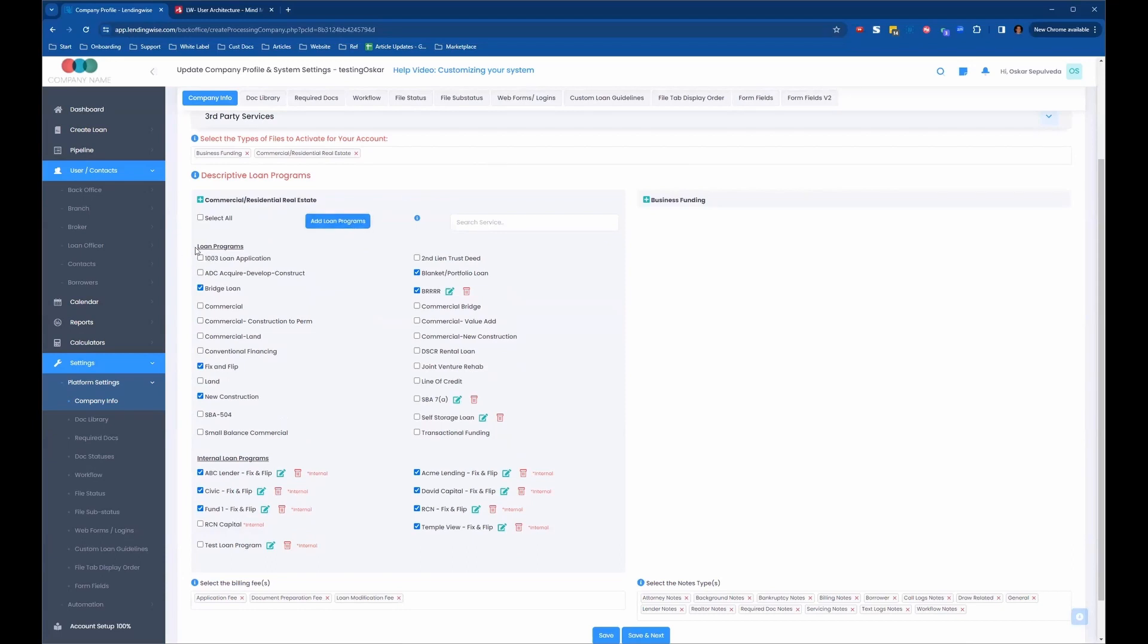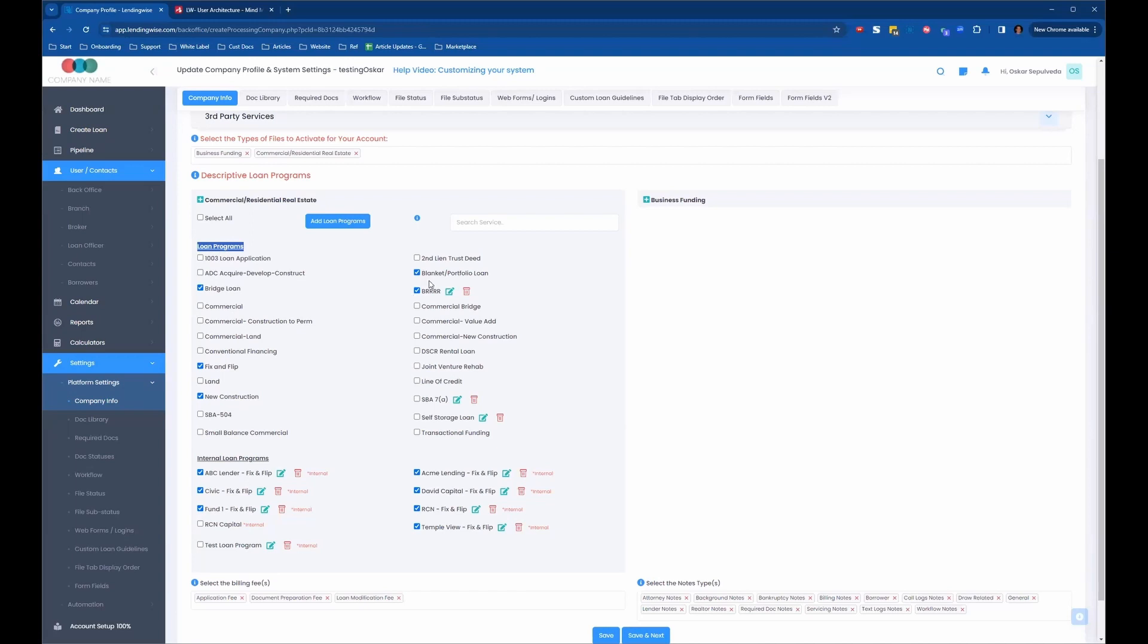So up here at the top, we see the loan programs, and down on the bottom, we see internal loan programs. So these loan programs up here, the ones that show with a checkmark, those are the loan programs that we're telling the system we want to show on the application.